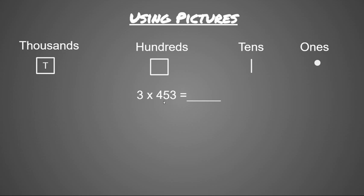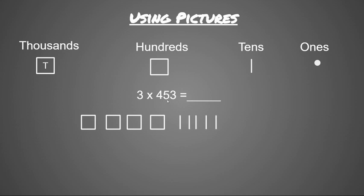We're going to start with our hundreds place first. We have four hundreds, so I would draw four squares. Then I'm going to move to my tens place. I have five tens, so I need five lines. And in my ones place, I have three ones, so I need three circles. So this picture represents 453.